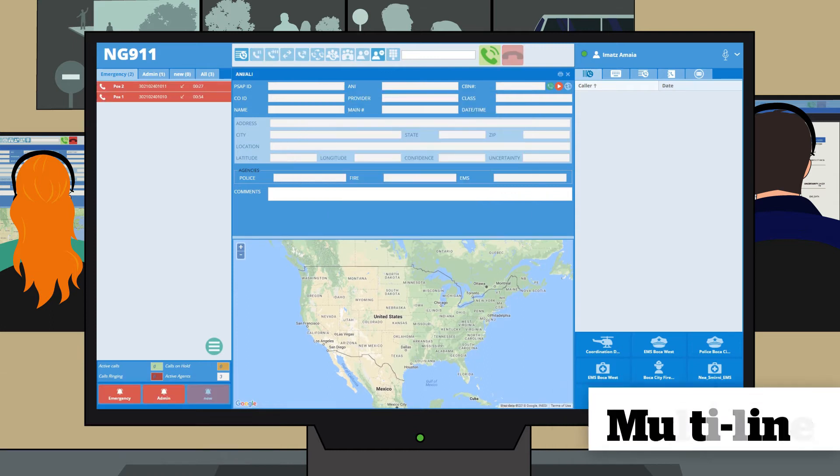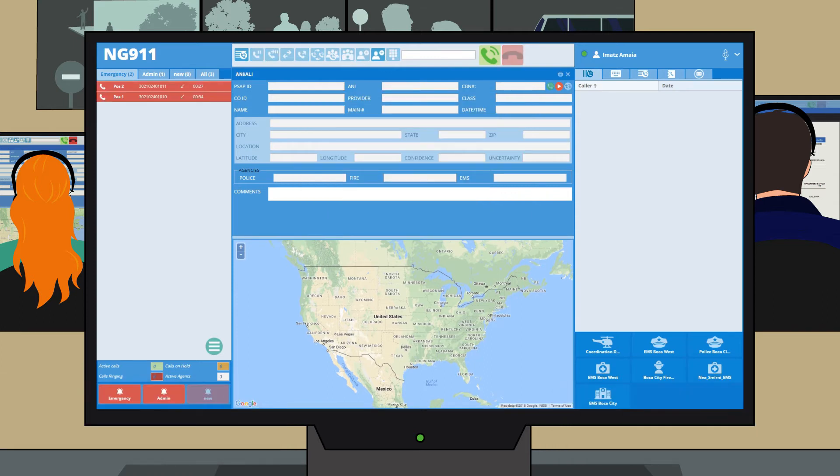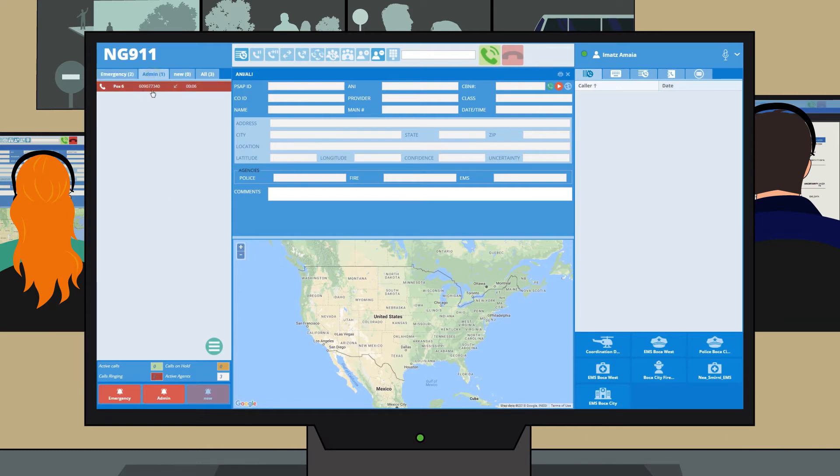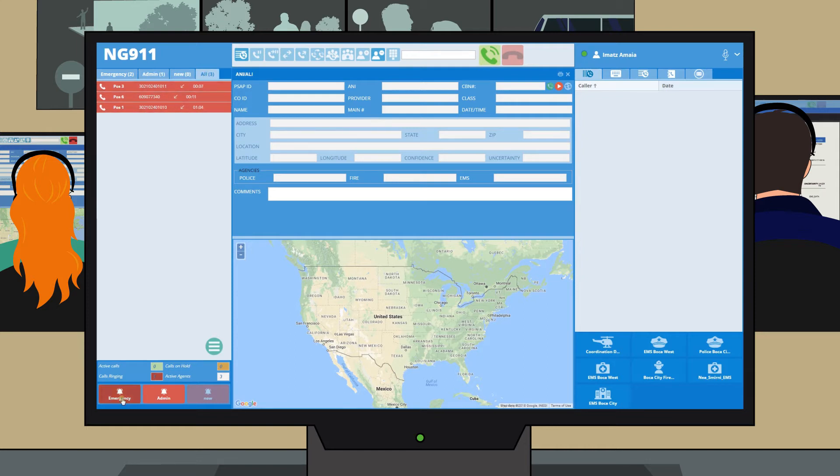Thanks to the bottom bar located at the bottom of the left panel, the operator can quickly answer the next call assigned by the system or the oldest pending call. Supervisors can monitor active calls by listening in or by barging in.